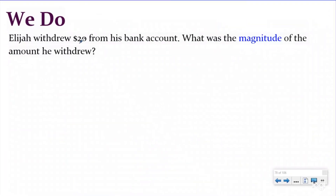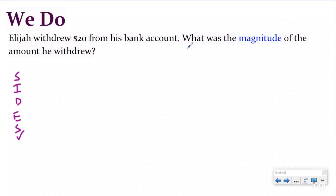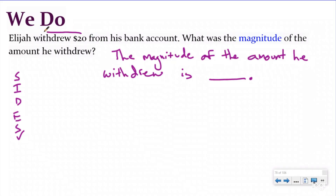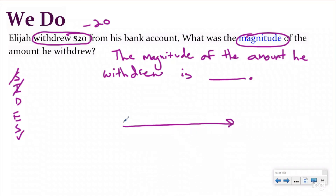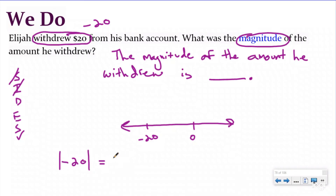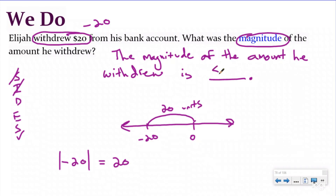Let's do another 'we do' problem. Elijah withdrew $20 from his bank account. What was the magnitude of the amount that he withdrew? Using our word problem strategy, I'll write the statement: 'The magnitude of the amount he withdrew is blank.' He withdrew $20, so that's negative 20. I want to know the magnitude — in other words, the absolute value of this measurement. Drawing a number line with zero and negative 20 to the left: the absolute value of negative 20 is 20 because it's 20 units away from zero. So the magnitude of the amount he withdrew is $20.